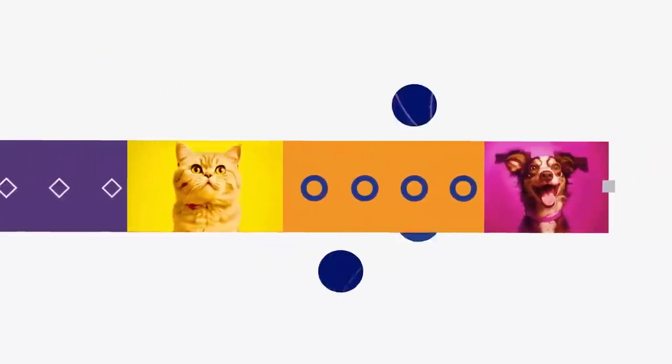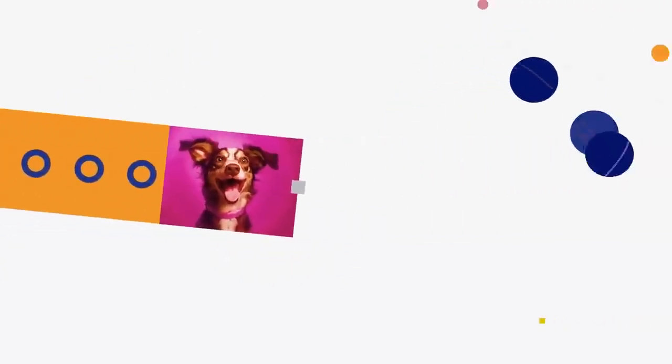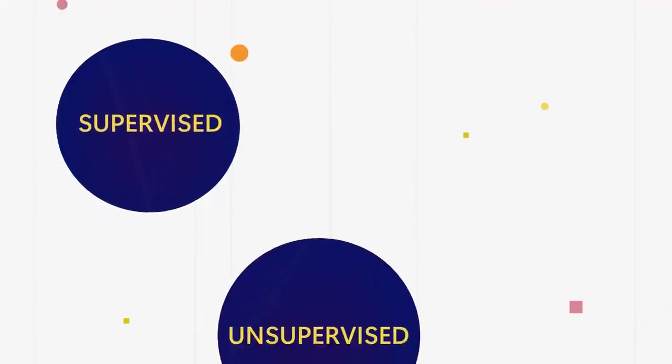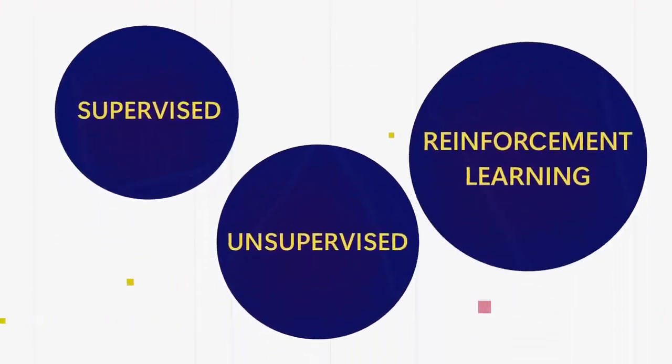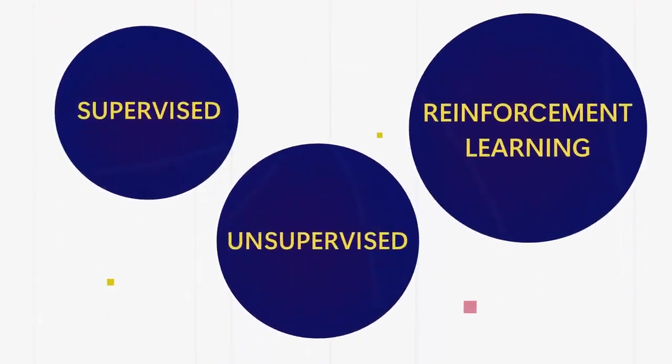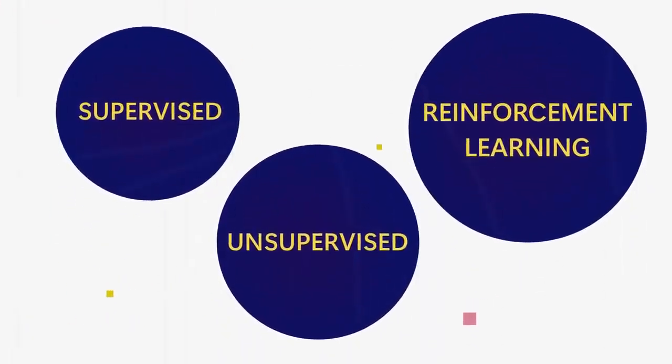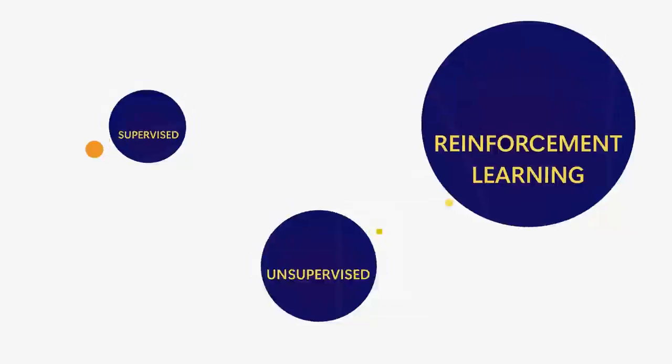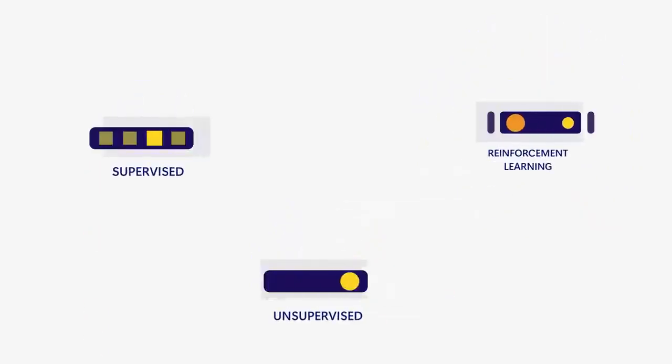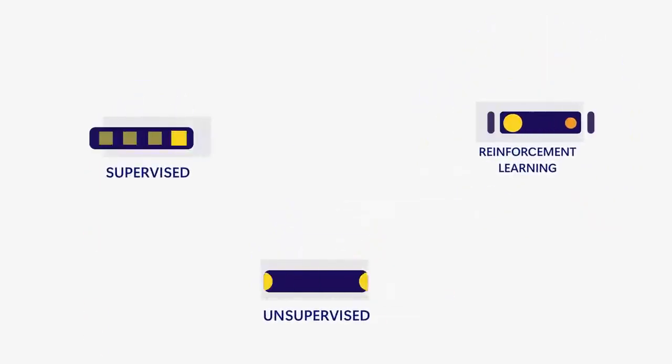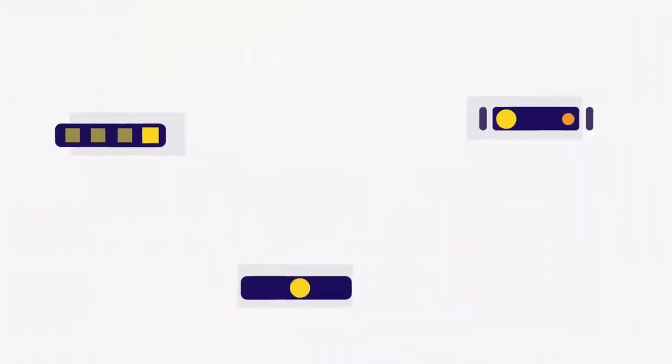There are three main types of AI: supervised, unsupervised, and reinforcement learning. Each type learns in its own special way, but they all use lots of data to get better at what they do.